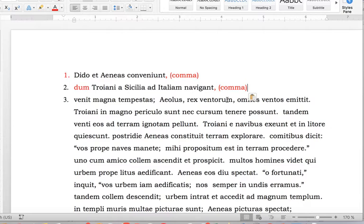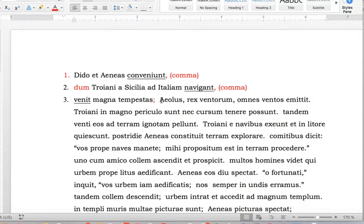And then there's a second verb — first verb, second verb. 'Venit magna tempestas' — the big storm is coming. Semicolon. Used in English to distinguish two sentences of short length next to one another rather than putting in a bunch of periods. So the semicolon tells you there's a break there.